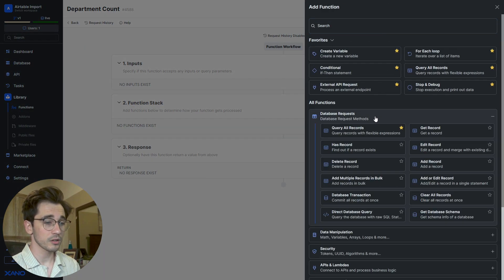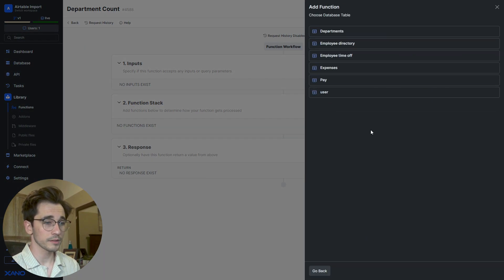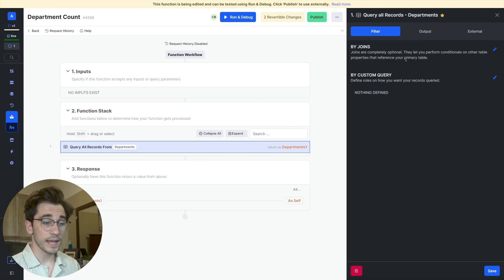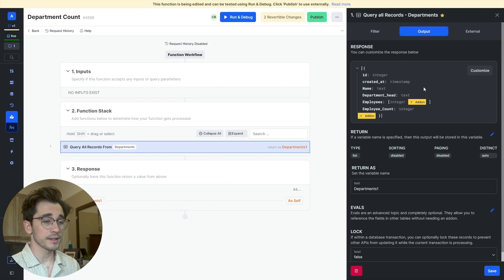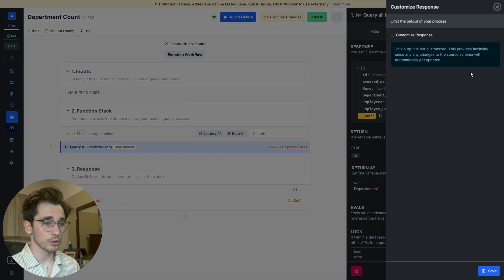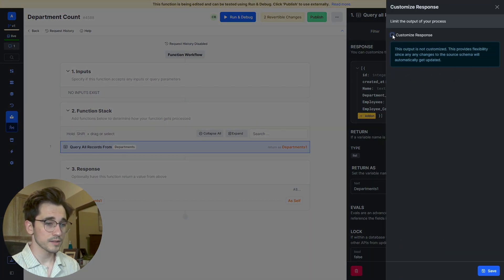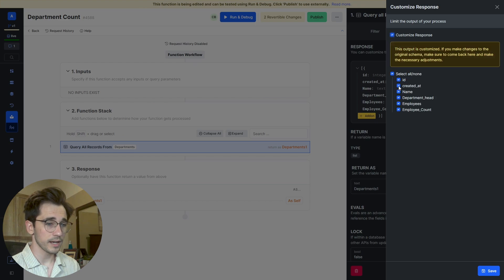What we want to do first is click this blue plus sign to add a function to our function stack. We're going to select our Query All Records and our Departments. We're going to head to our Output tab and we'll customize this.